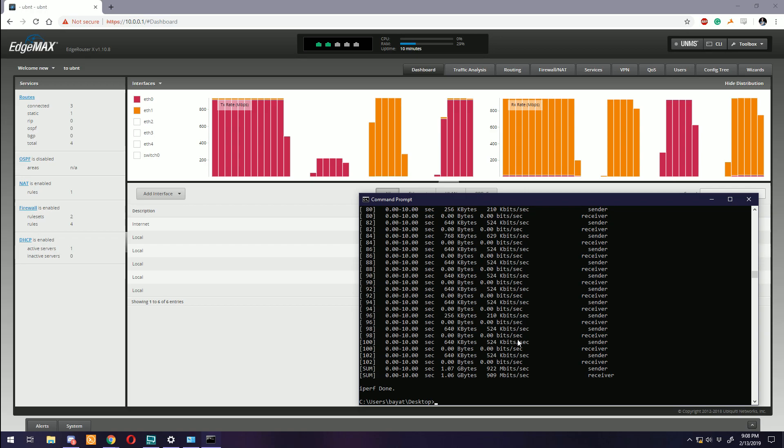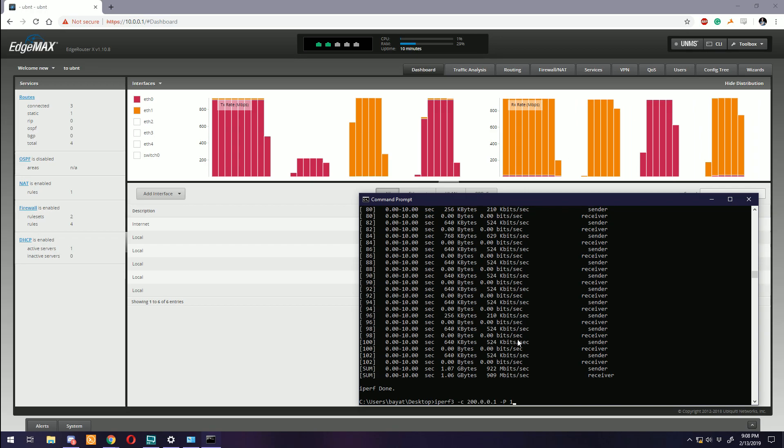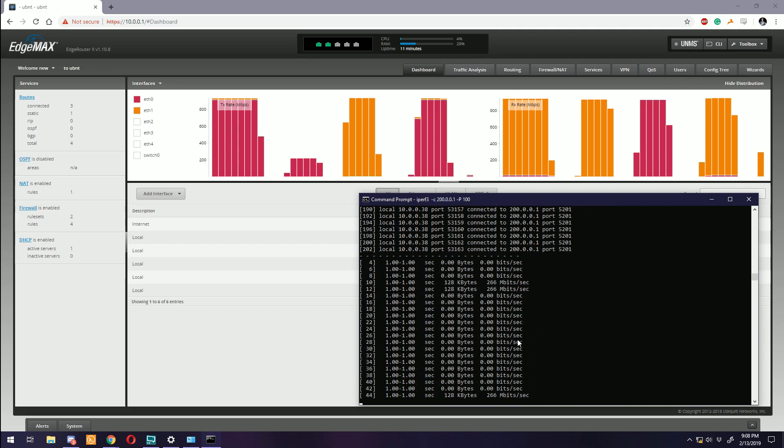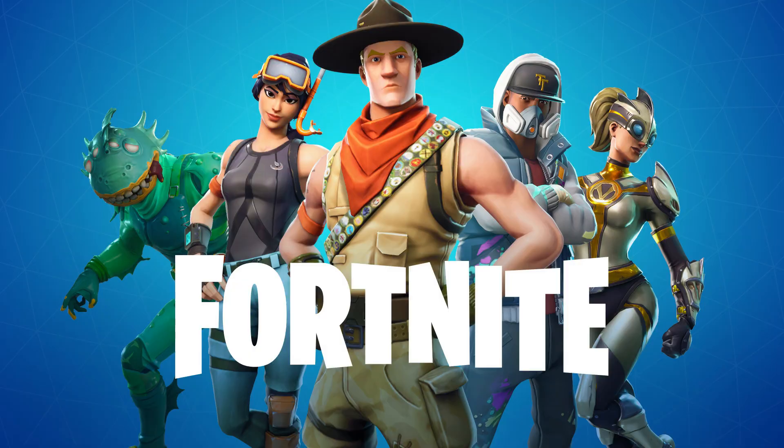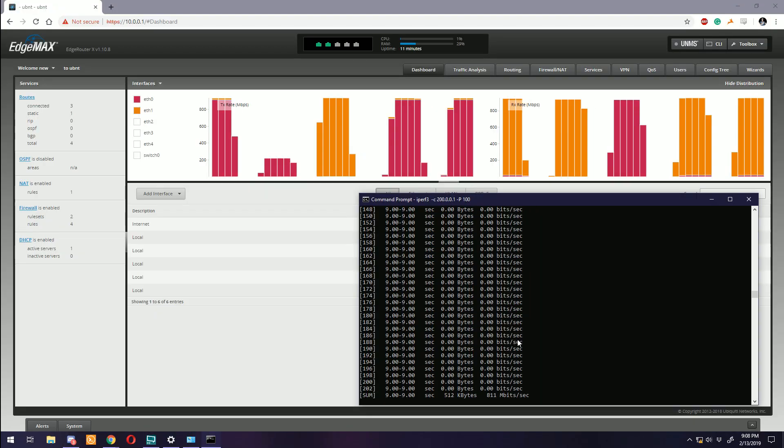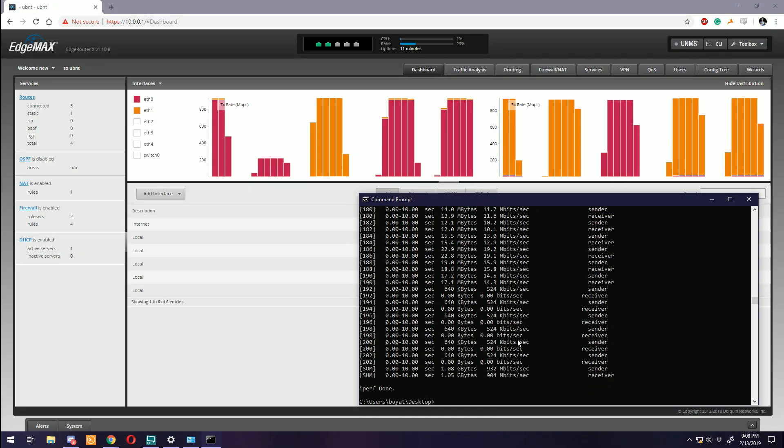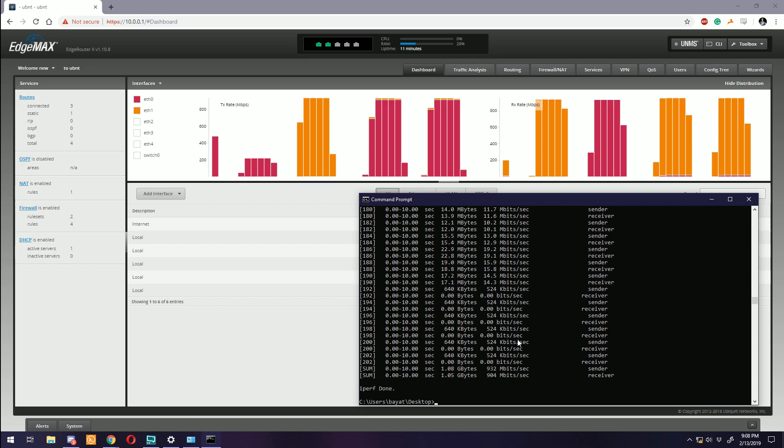Picture this: You order that sweet, sweet new high-speed 100 megabit connection and the service tech installs it. As soon as they leave you start up your Fortnite download and what's this? I'm only getting 12 to 14 megabits of download speed! I've been robbed! The ISP is cheating me!